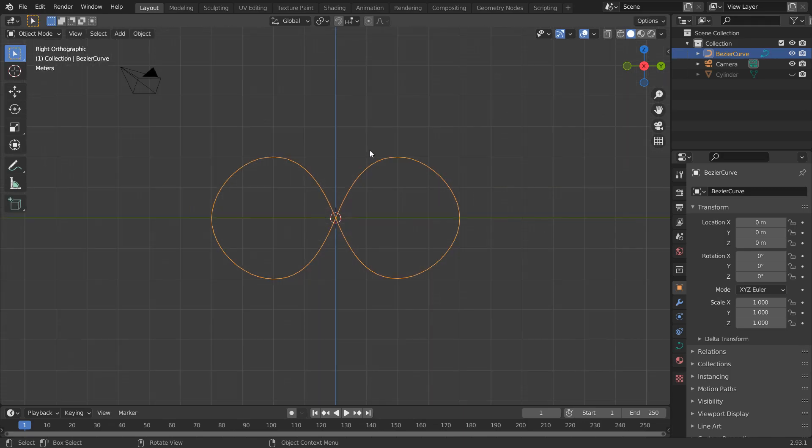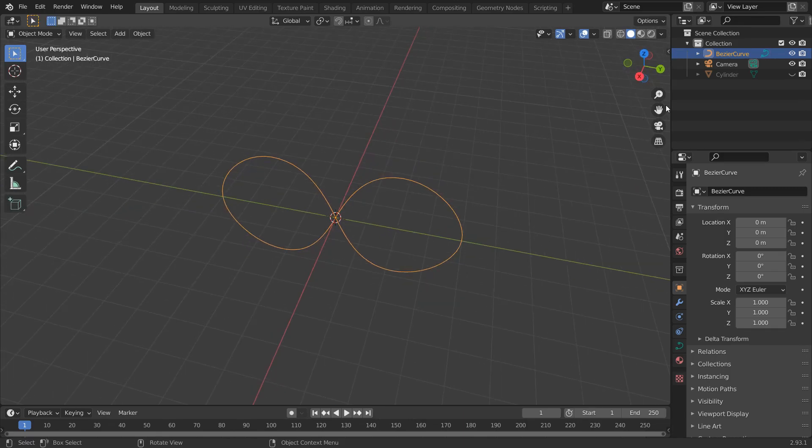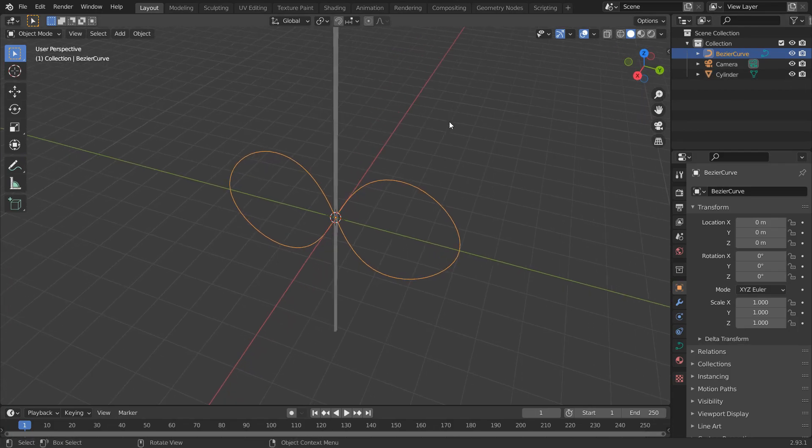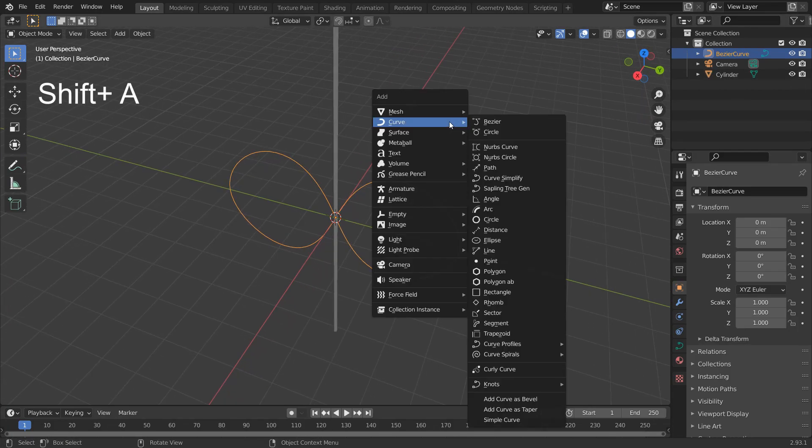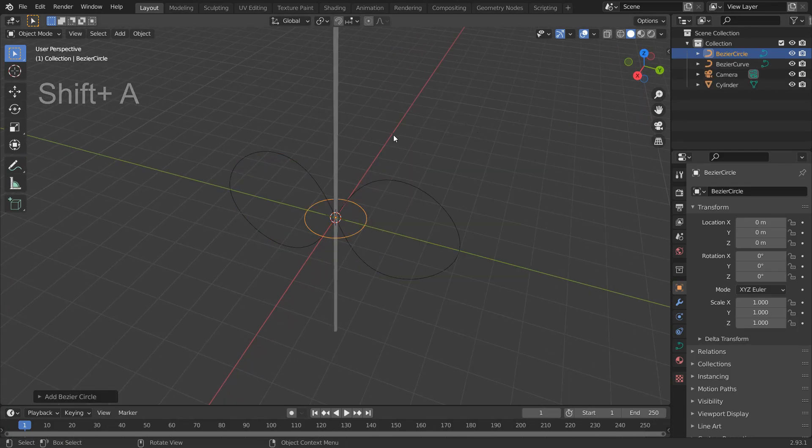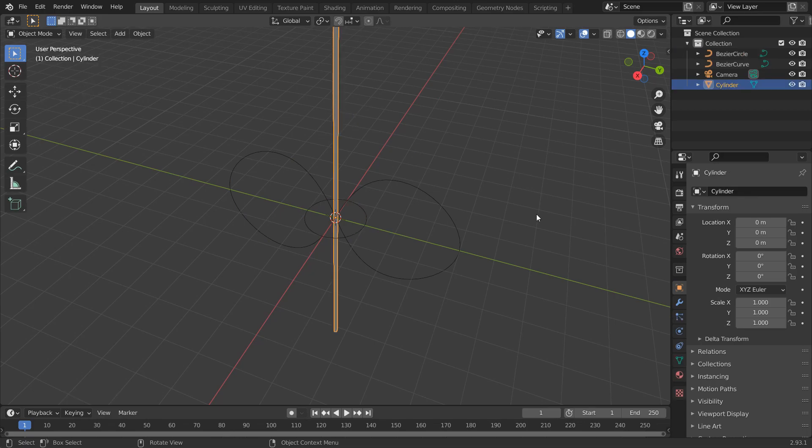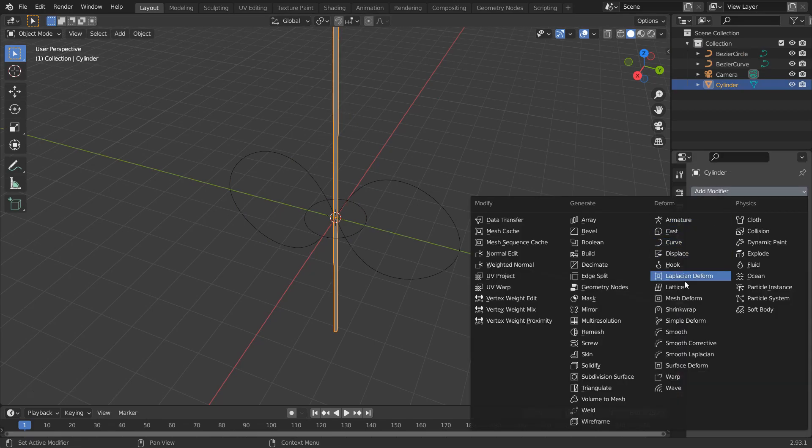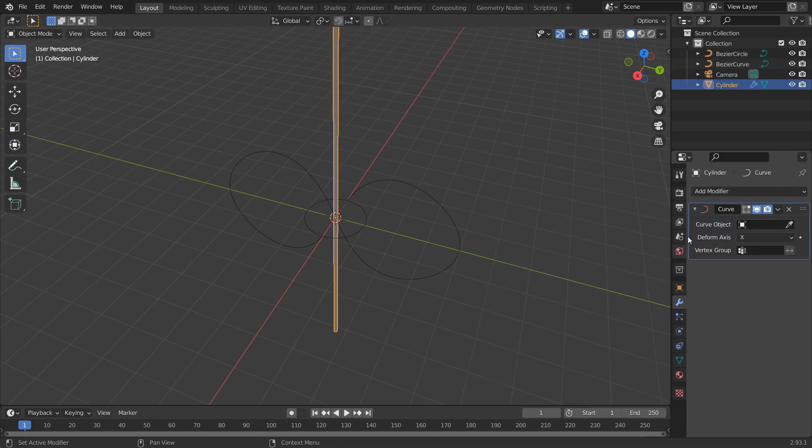Get back to the object mode and unhide the cylinder. Add a circle curve. Add a curve and array modifier to the cylinder.